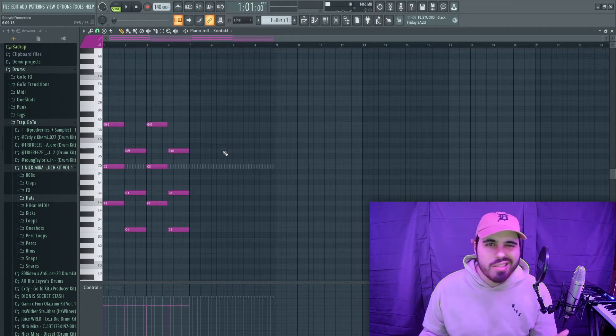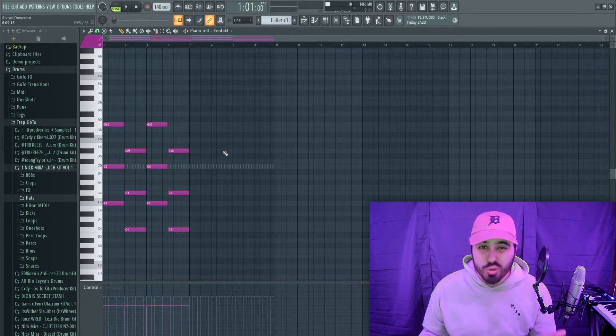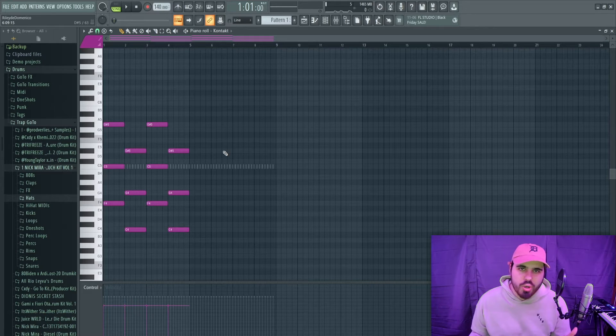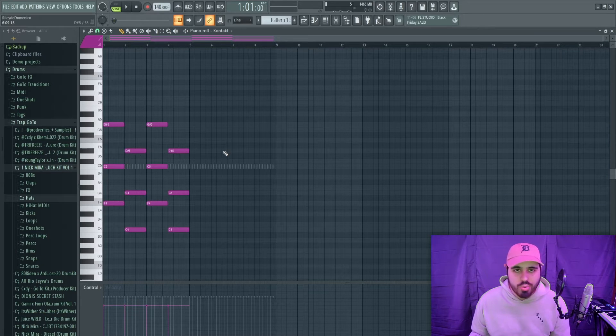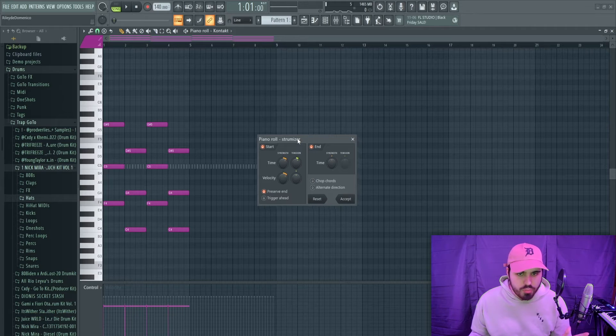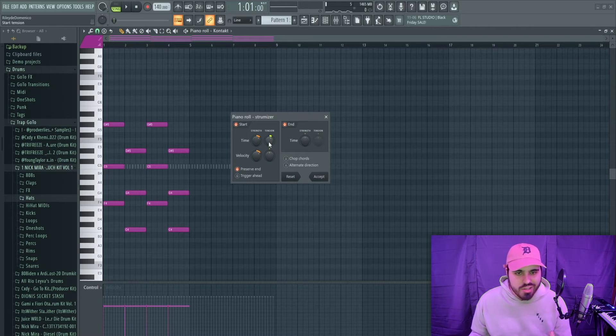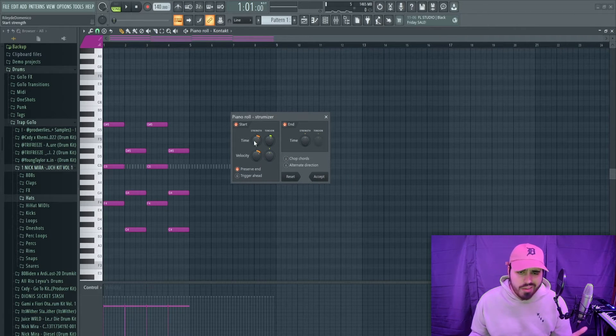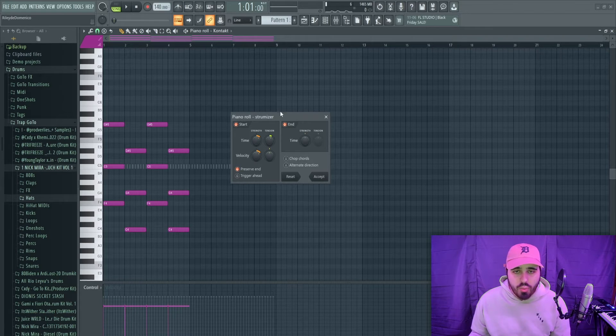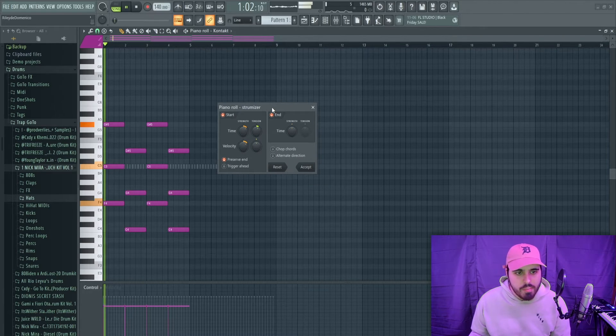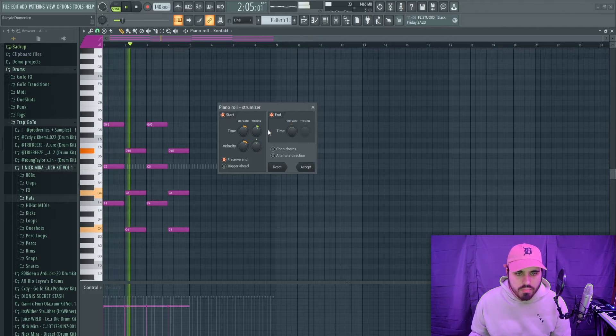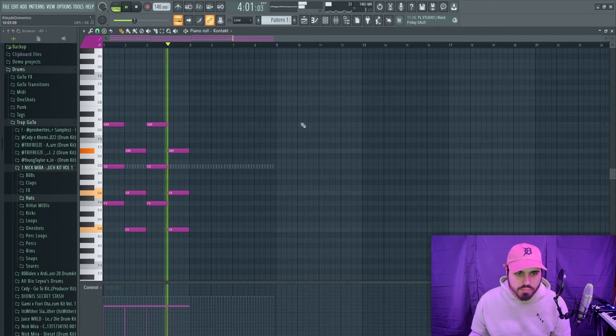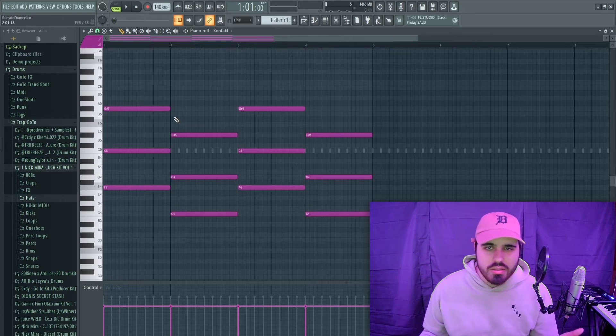Now the next thing that's really important is strumming your chords. To strum your chords in FL Studio all you need to do is press Alt+S. Beautiful menu pops up, you can play with the time, the tension, the velocity, the velocity's tension, and play with them however you like. You can play it while messing around with the knobs.